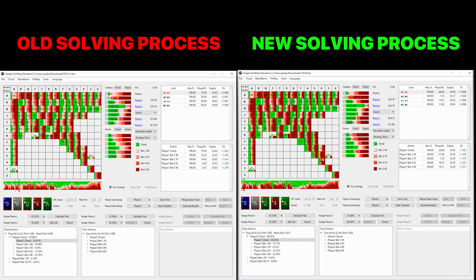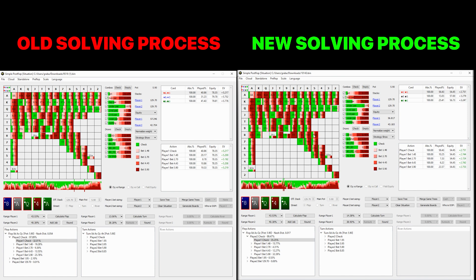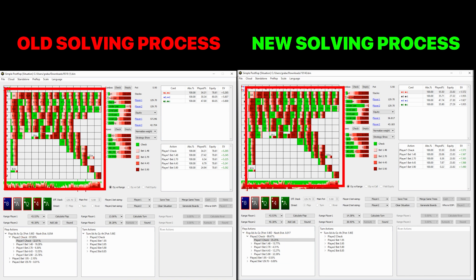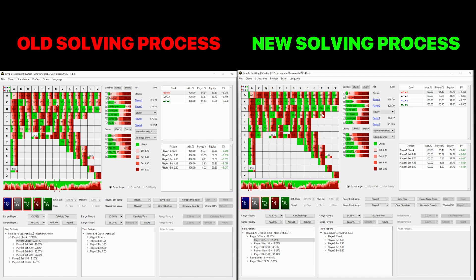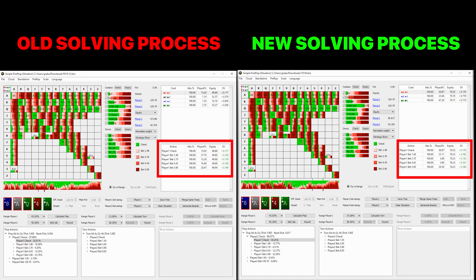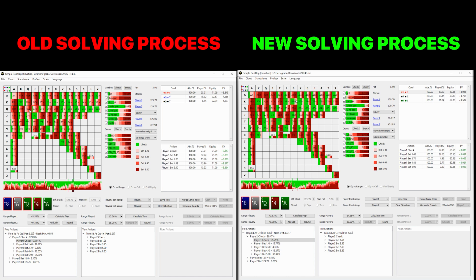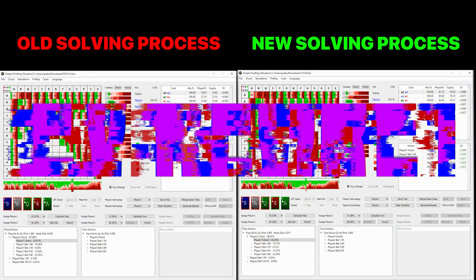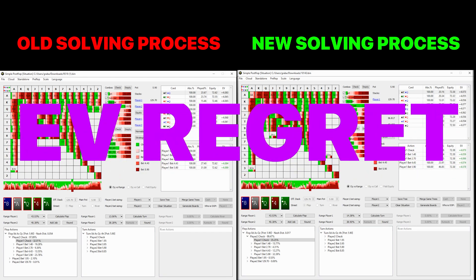Now you might be thinking to yourself that these two sims look virtually identical. And yes, they are actually very close, both in terms of aggregate frequencies and individual frequencies. However, the more accurate sim will have some impact, particularly around hands that are playing mixed strategies, where small changes in EV may result in very large differences in frequency. Also, with more accurate EV values, EV Regret will now become a much more powerful tool.